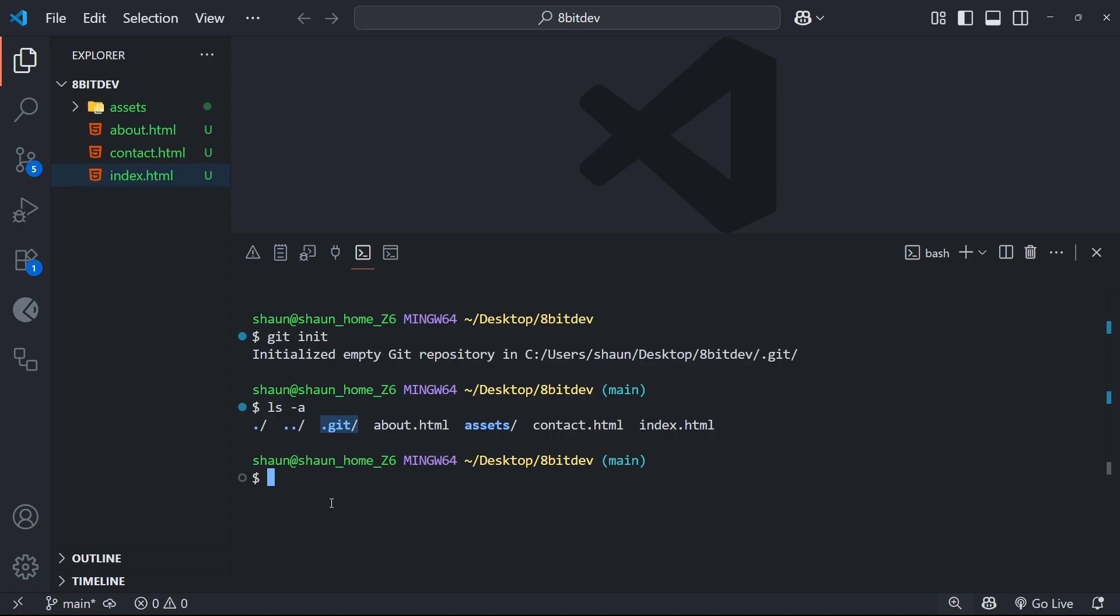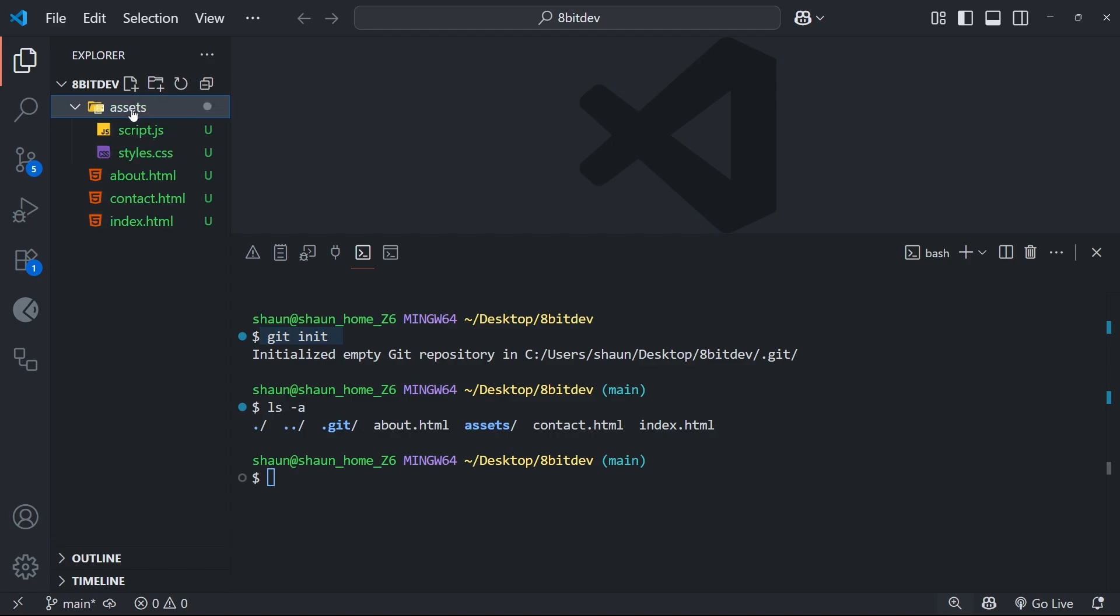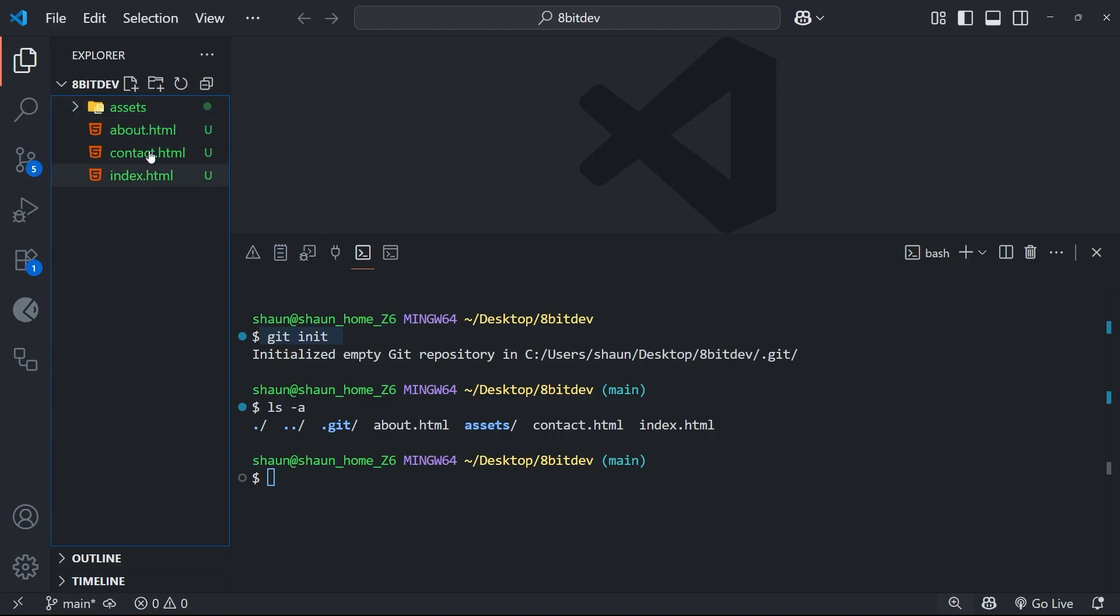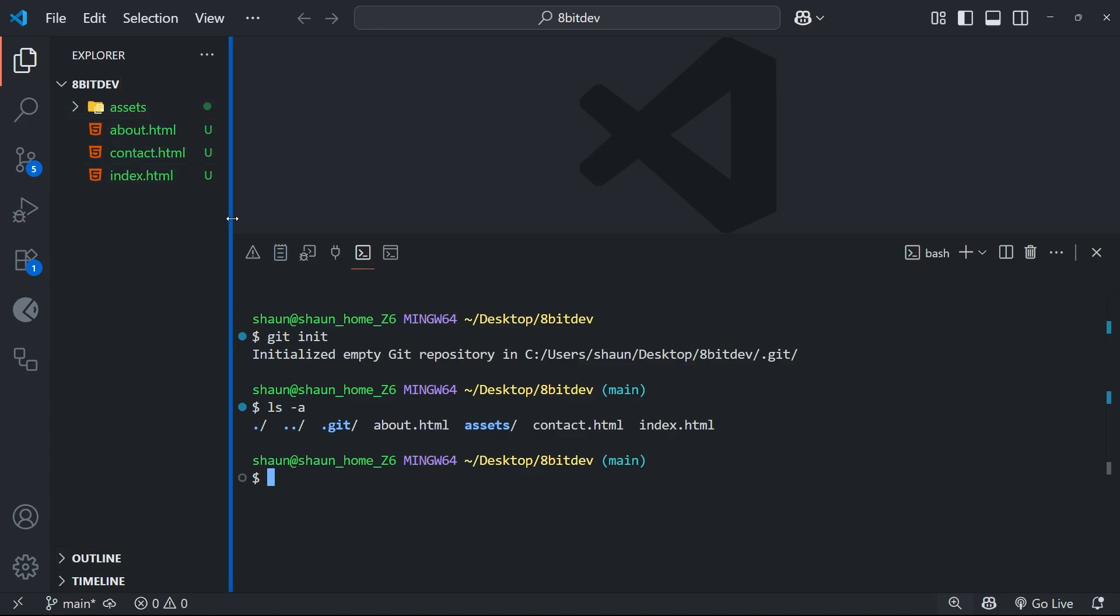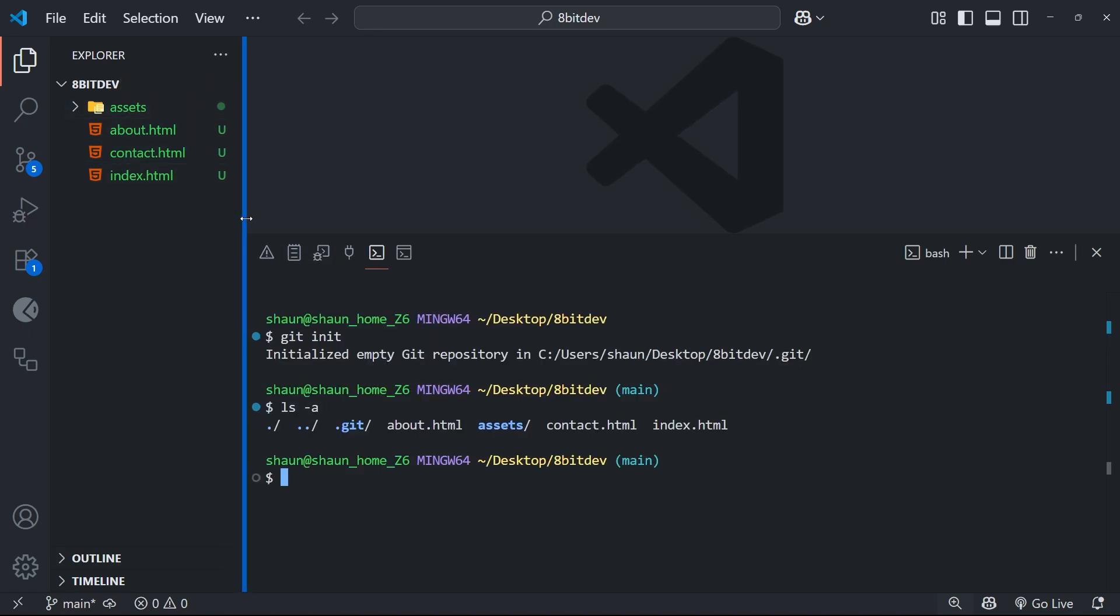You'll probably also notice that when I initialized a git repo in this folder, all the files and folders inside it turned green, right? This is a VS Code feature which integrates well with Git, and it automatically detects any untracked changes or new files added to a repo, then highlights those files in the file tree. In this case, they're all green because none of them are being tracked by Git yet.